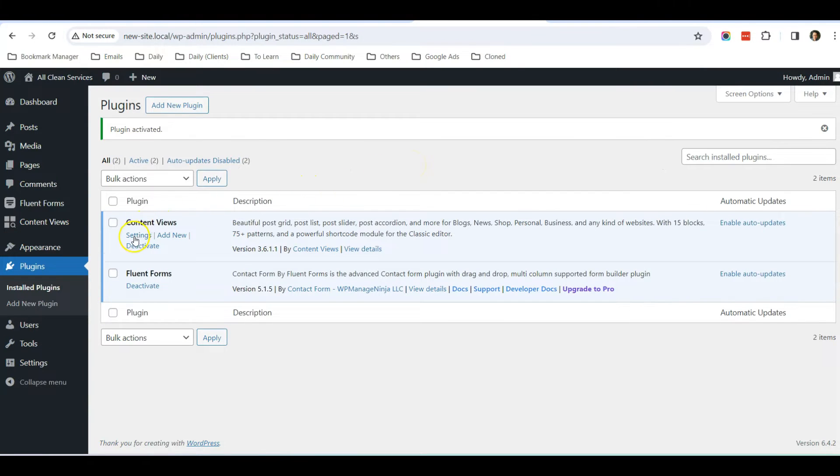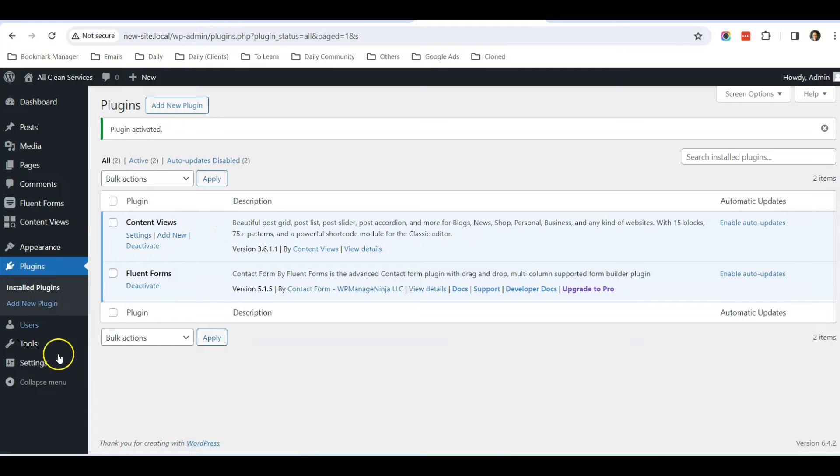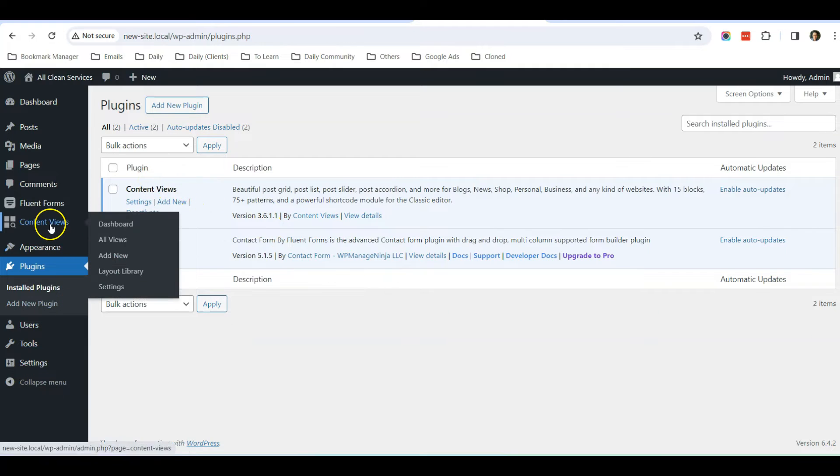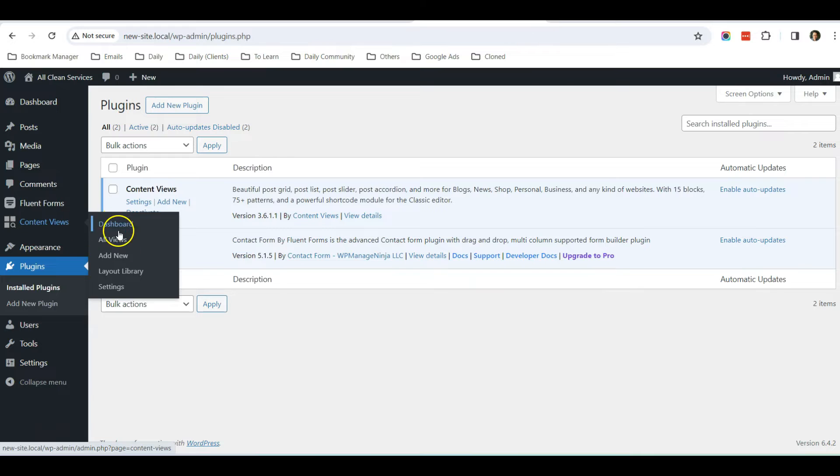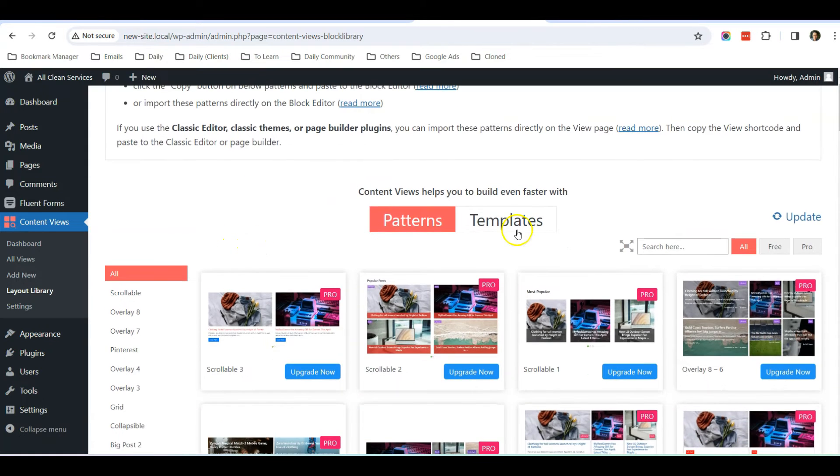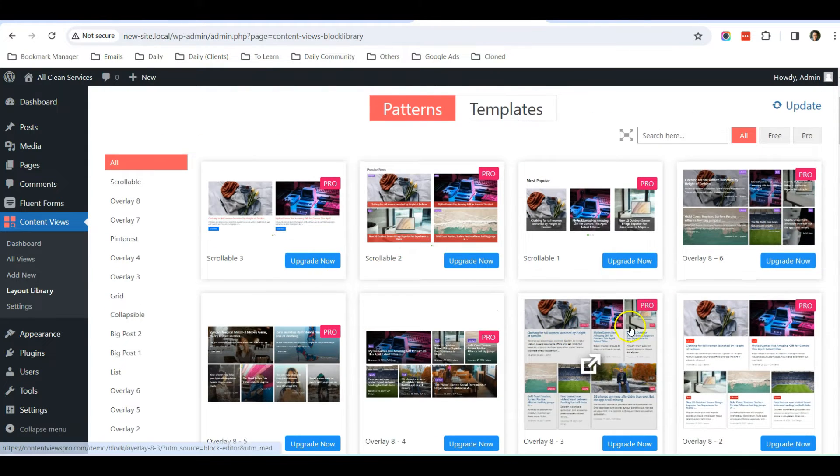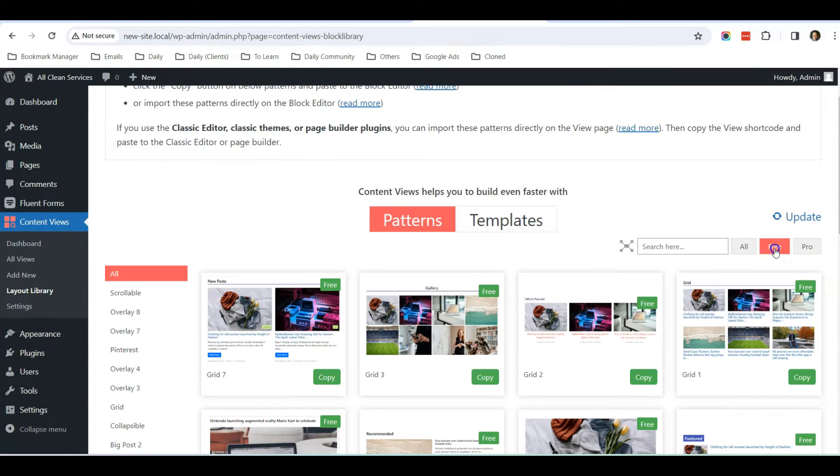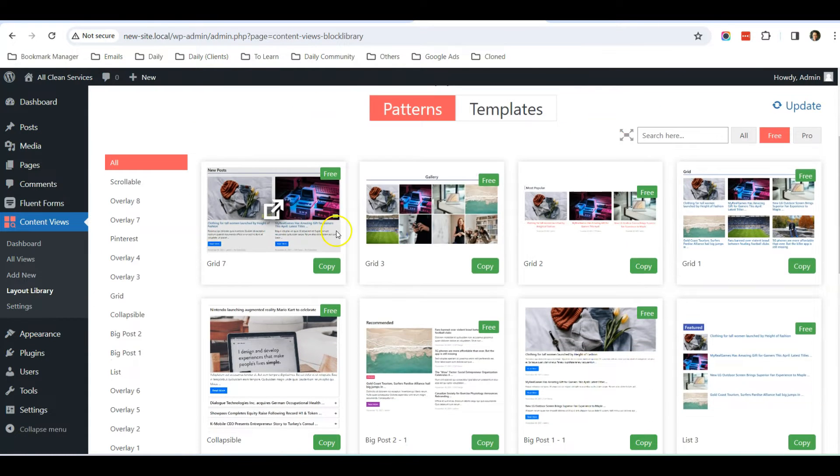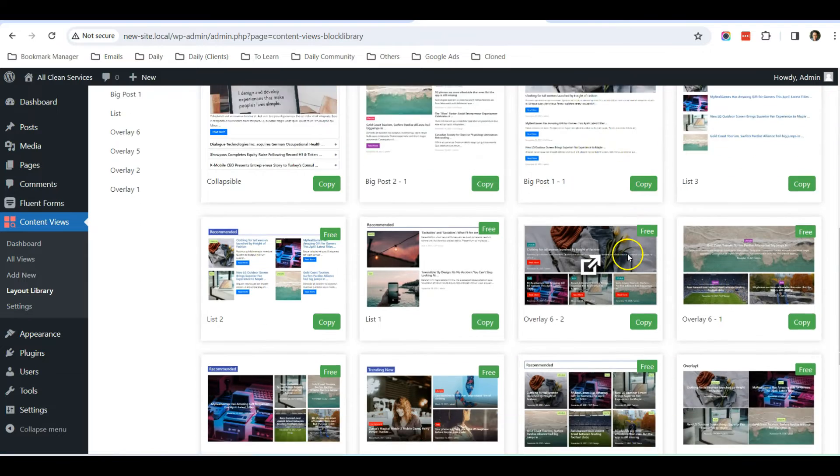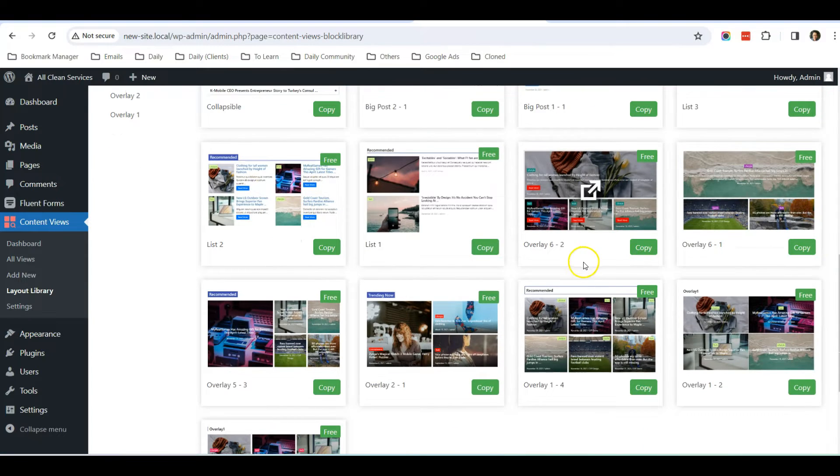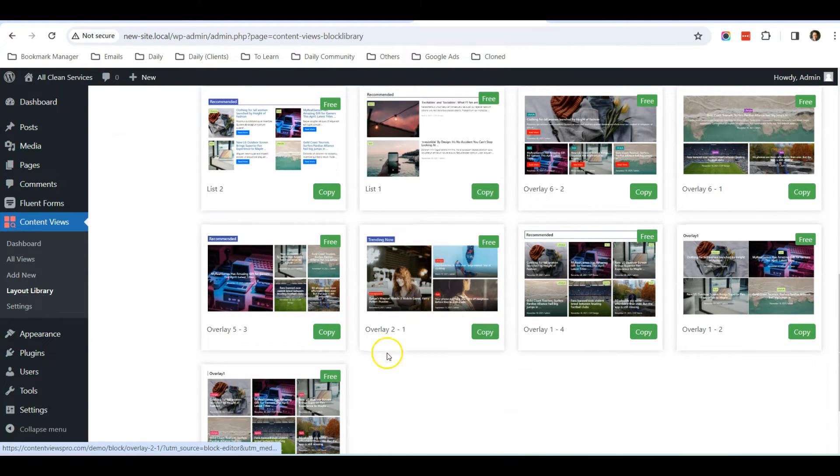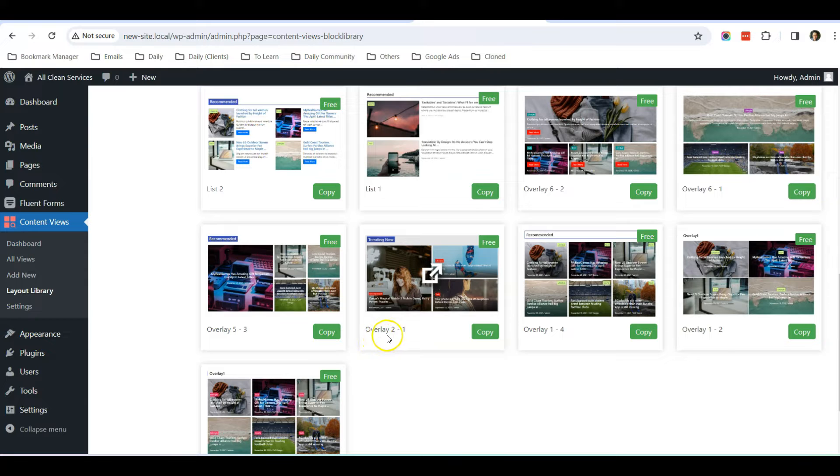So now it has been activated. Once it's activated, you can find on the site this selection called Content Views. Let's go to Content Views Layout Library. And there are a lot of beautiful layouts. Some of them are Pro, so I'm just going to filter free ones. These are the free layouts that I can have for my website, and I kind of like this one, Layout Overlay 2-1, so I'm going to use this.